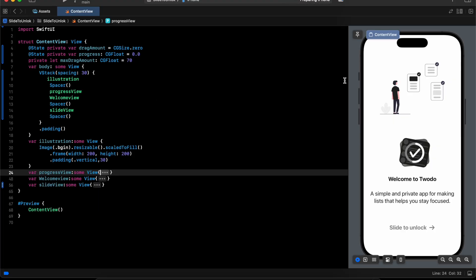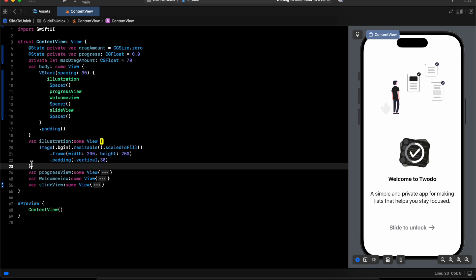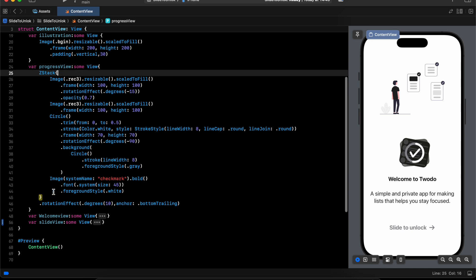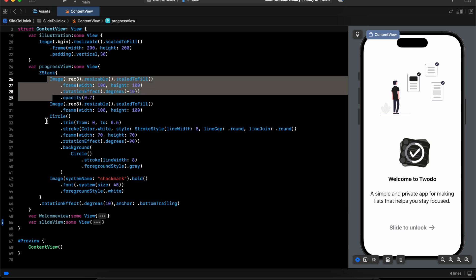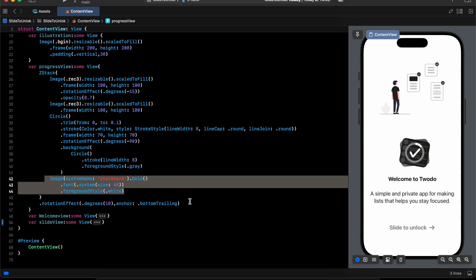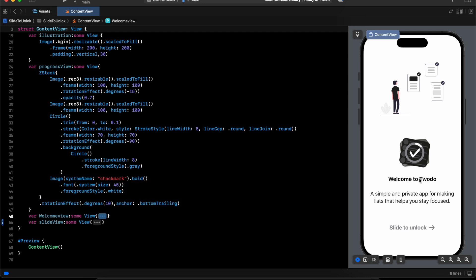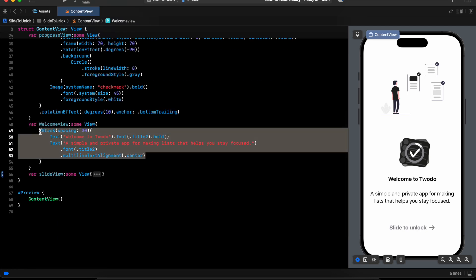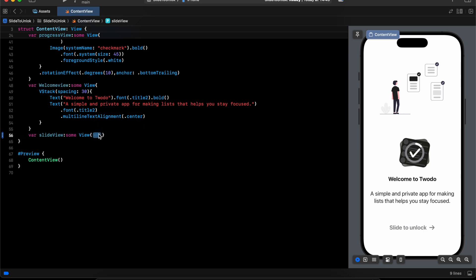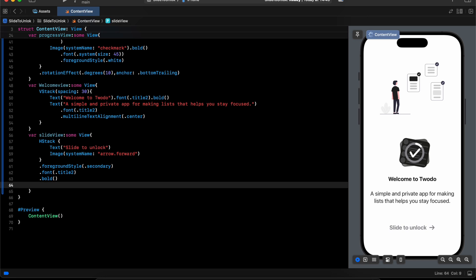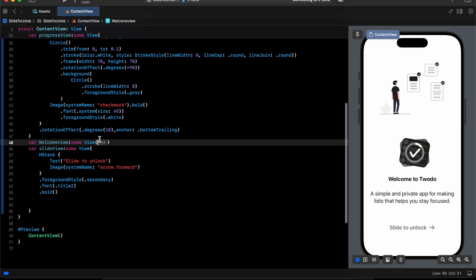I have already created the UI. It's simple — we have an image, then a progress view inside a tag with two images, a circle for progress (currently at 0.1), a checkmark icon, and a rotation. After that we have a VStack with two text elements, and the last one is 'Slide to Unlock' — here we'll add the drag gesture and create the animations.